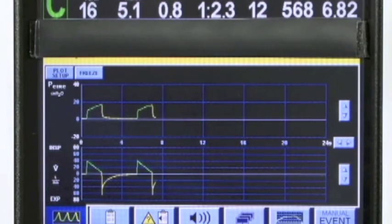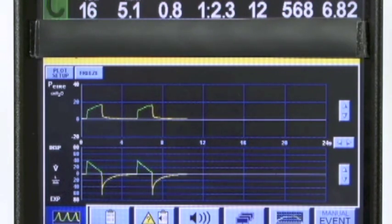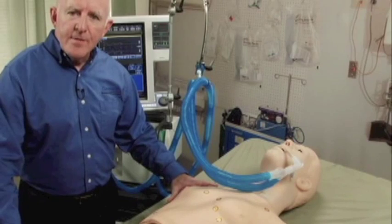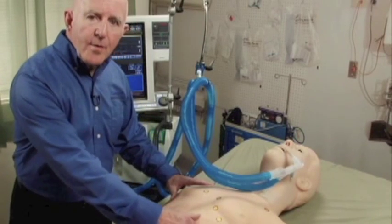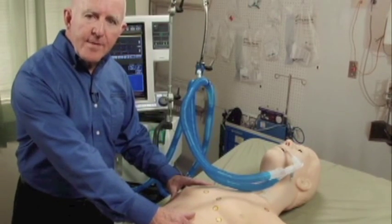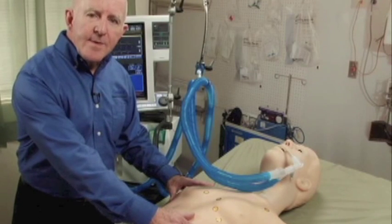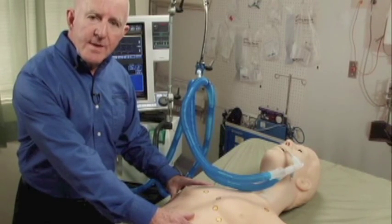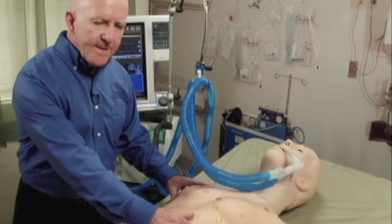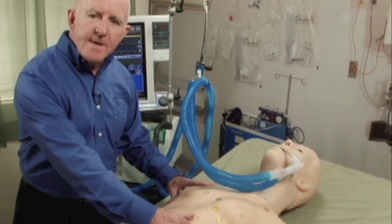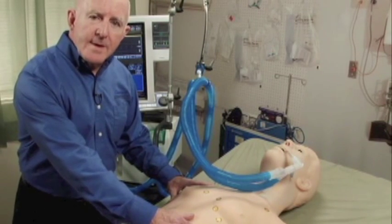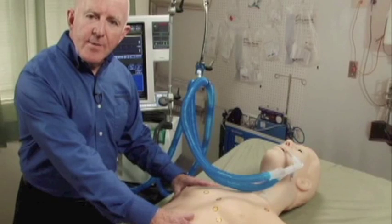HAL has variable resistance and compliance settings. With the resistance settings, we have 10 different levels of unilateral or bilateral resistance. The resistance can be set from a normal level, which it is on now, to a very tight, very stiff system that will result in airway obstruction.